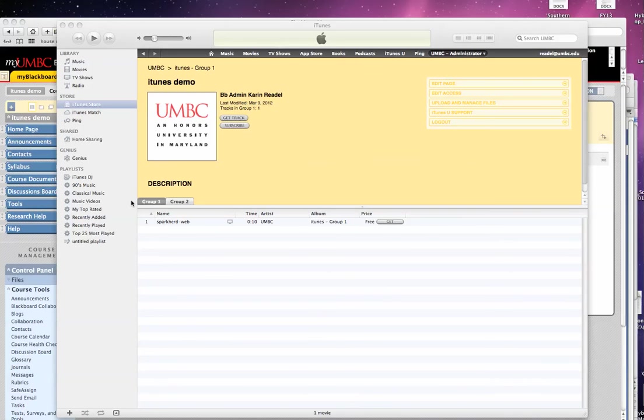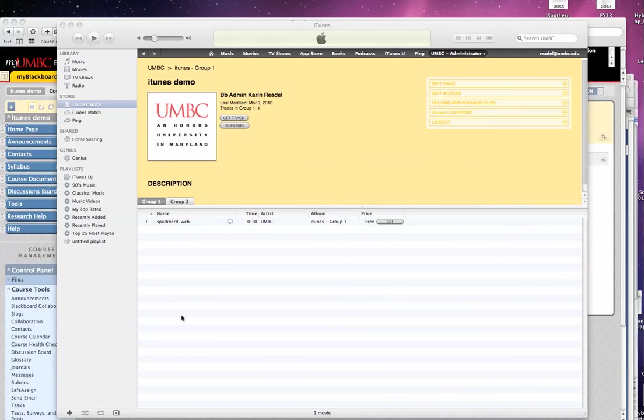And then the student will be faced with iTunes, so they will need to have iTunes on their computer as well. And you'll be able to see all of the files that have been linked, that have been uploaded for your particular class.